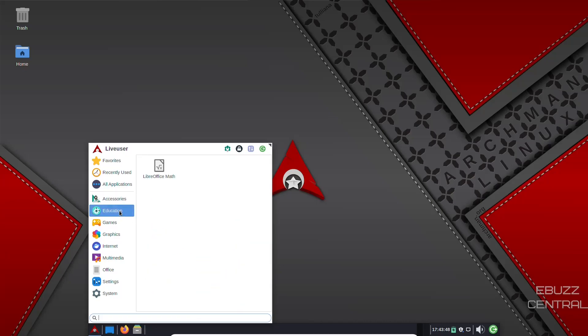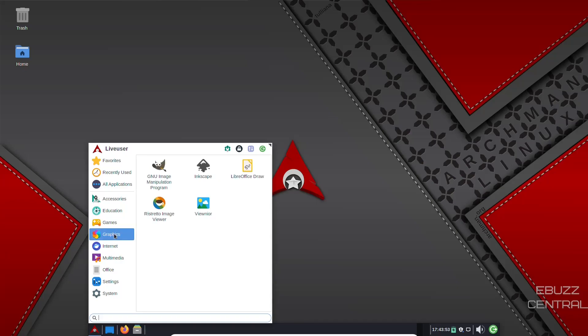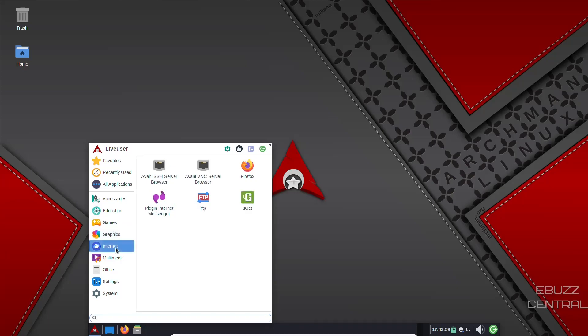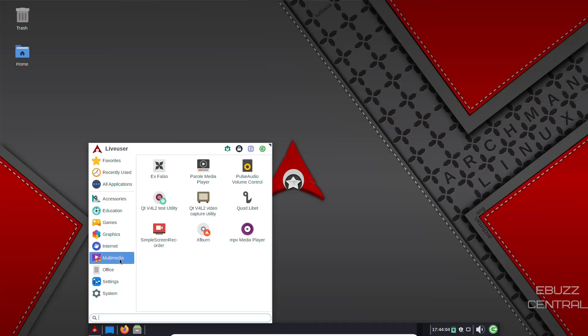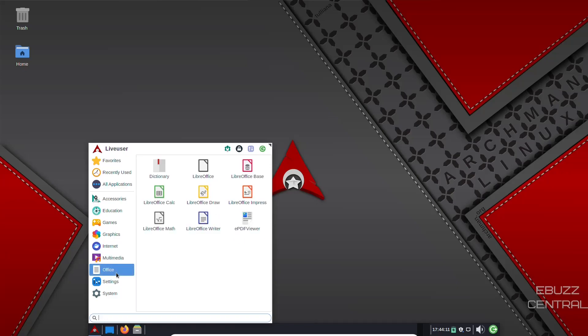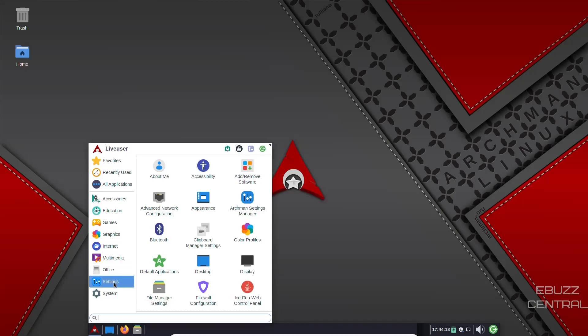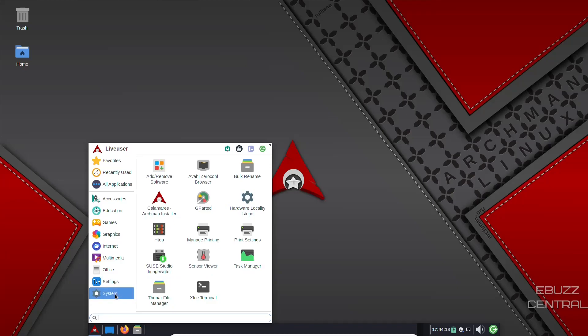Education, you've got LibreOffice math. Games, you've got chess. And then of course the graphics we just went over. You've got Ristretto image viewer, you've got ViewNoir. Internet, you've got Pigeon internet messenger and you've got Firefox. Multimedia, you've got Pulse Audio, Parole Media Player, you've got MPV Media Player. Office, of course, LibreOffice we've already discussed. Color profiles, Archman settings, your appearance, and system.